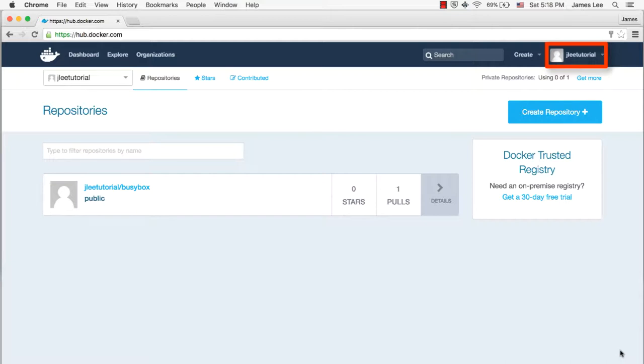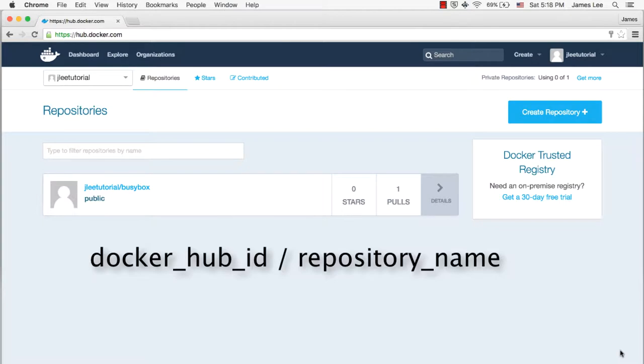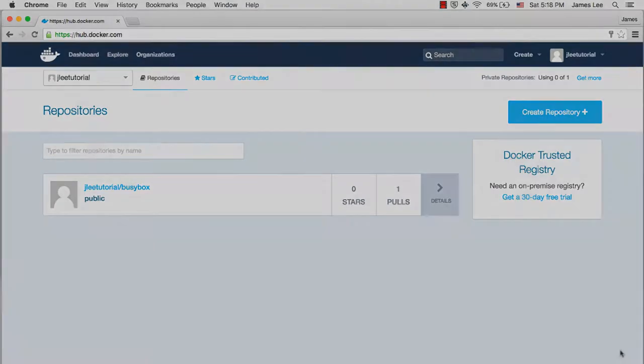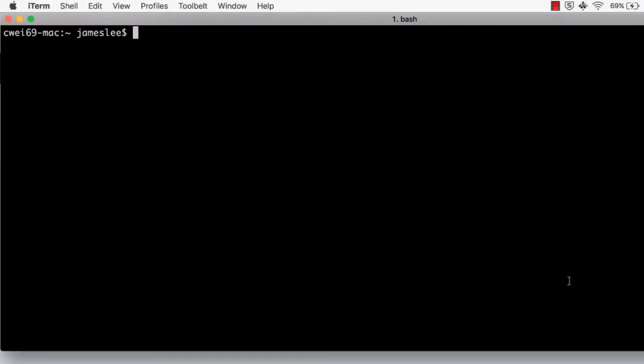In order to push the image to the right repository, we need to associate the image with the Docker Hub account. The way to link the image with the Docker Hub account is to rename the image to something like Docker Hub ID slash repository name. The command to rename this image is docker tag. Let's see this in action.